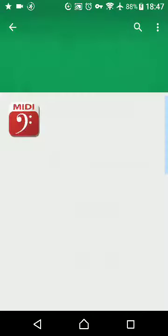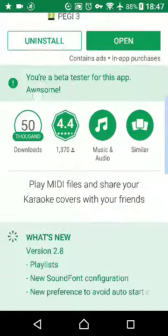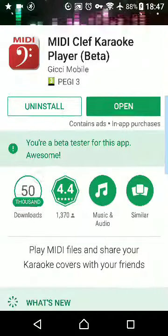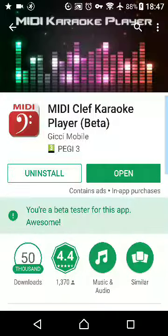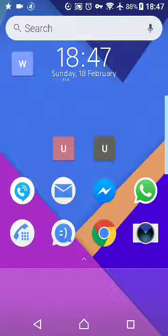There we go, I've installed it already. Go back to the home screen, then you'll need a MIDI file to play with the MIDI player.